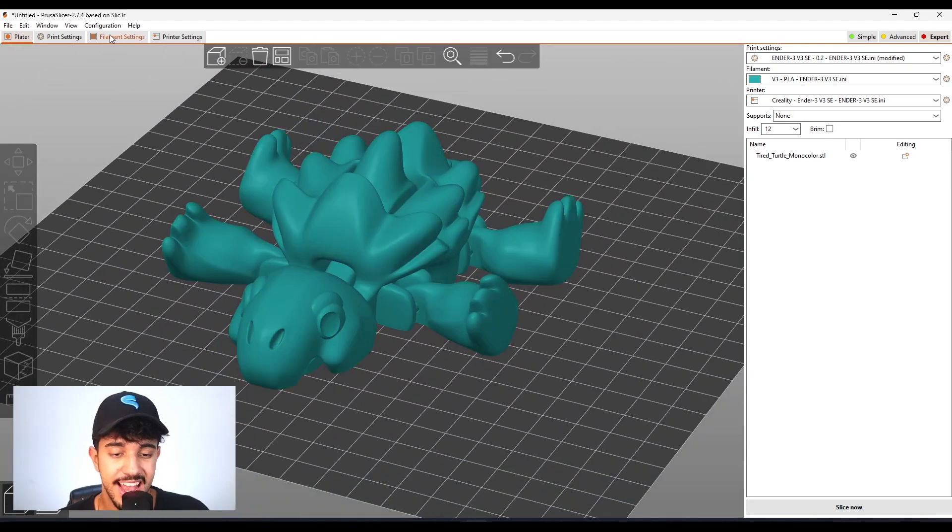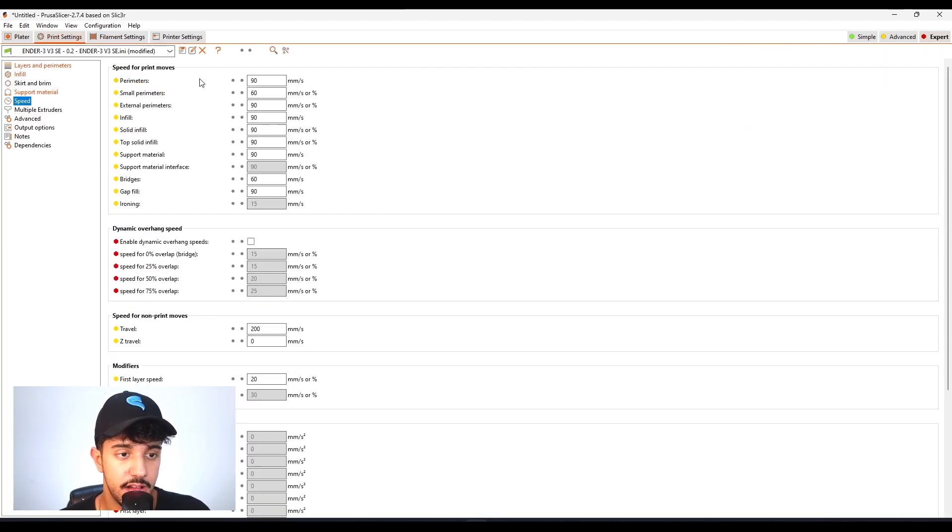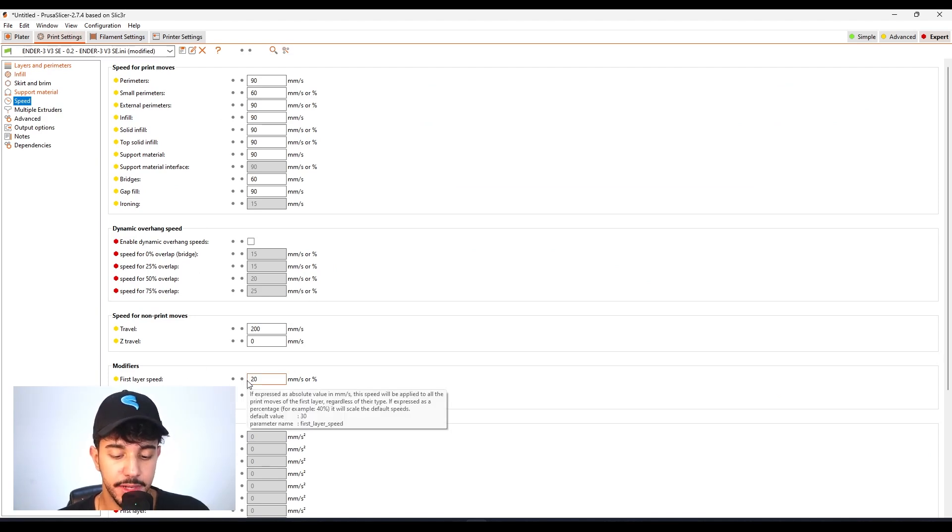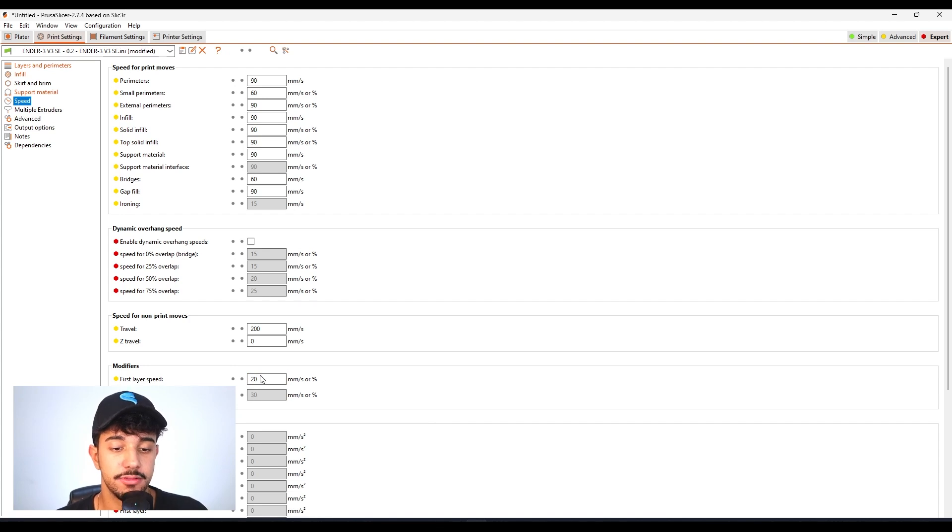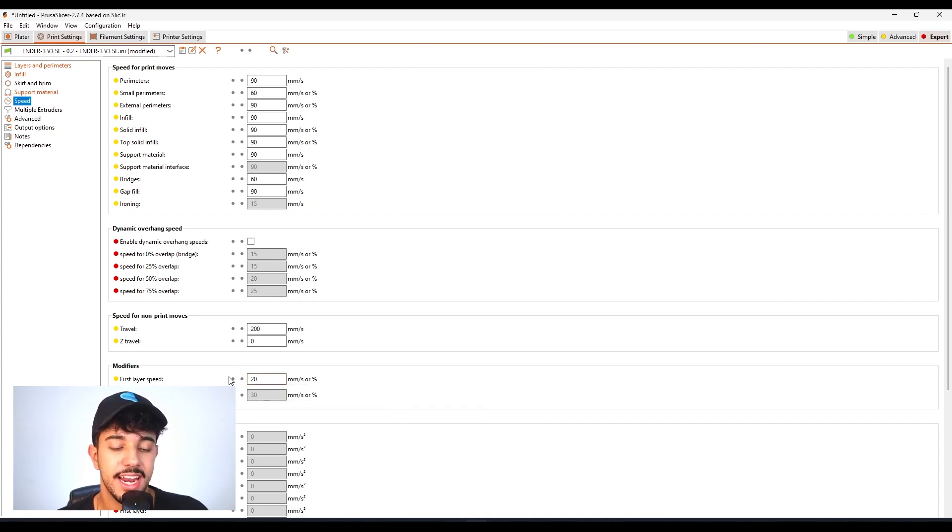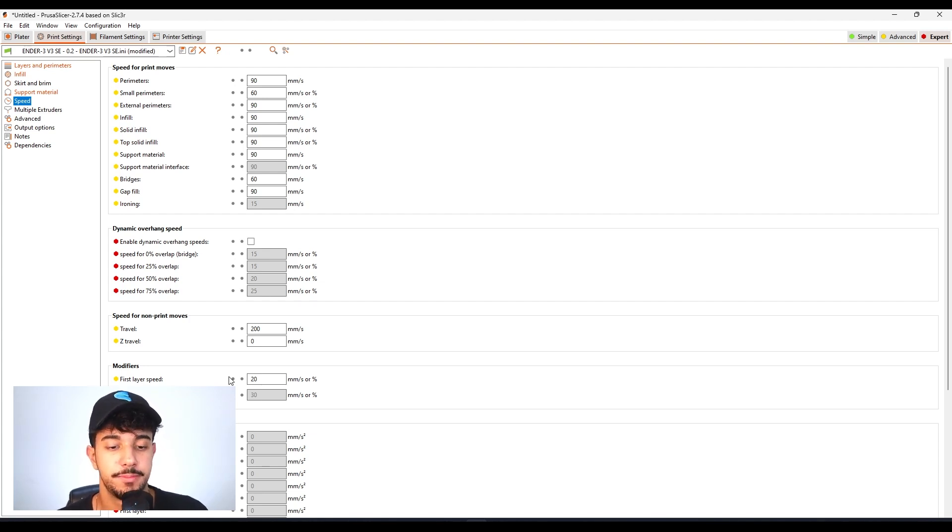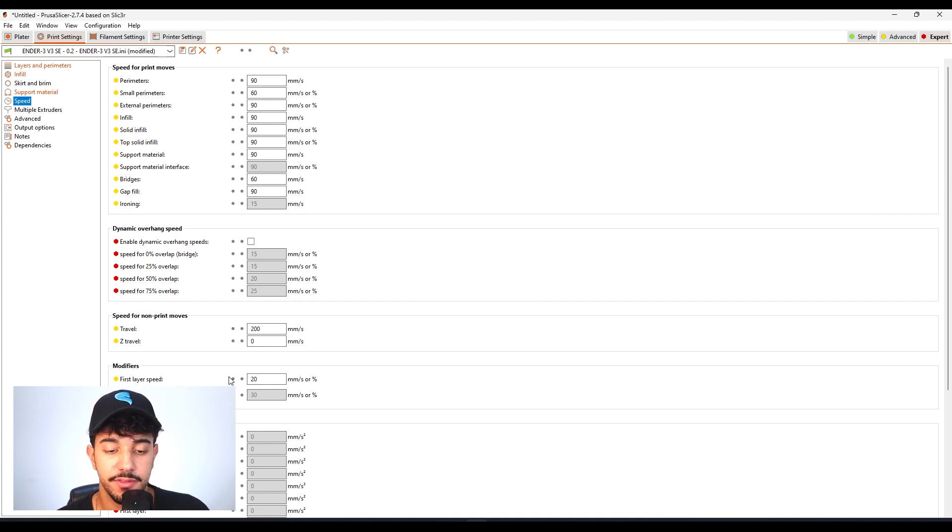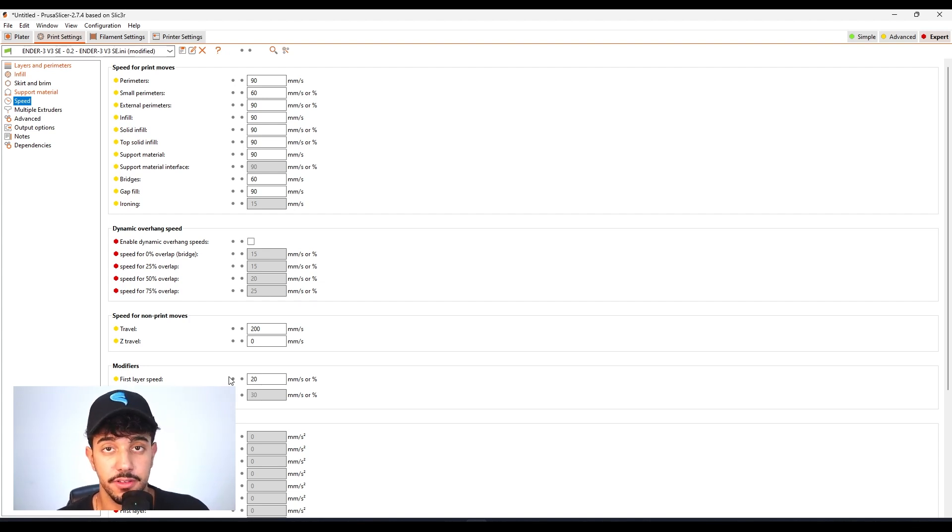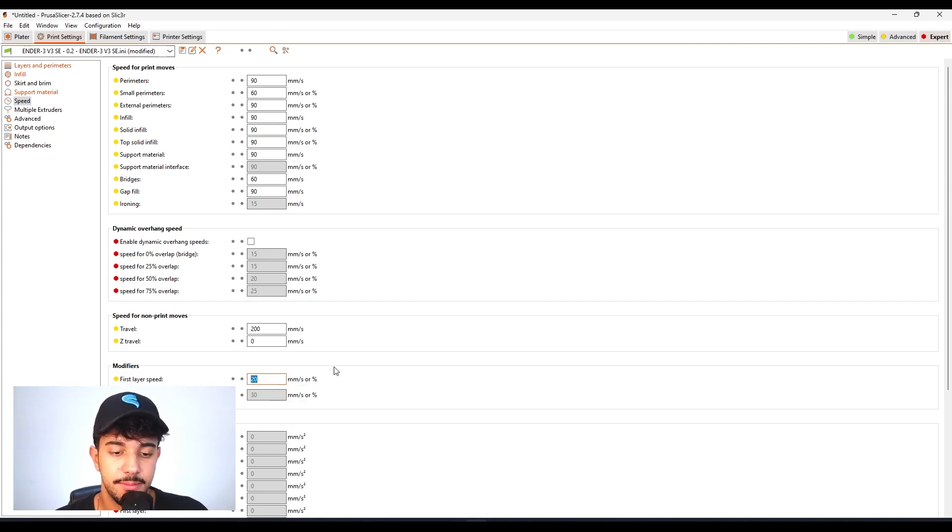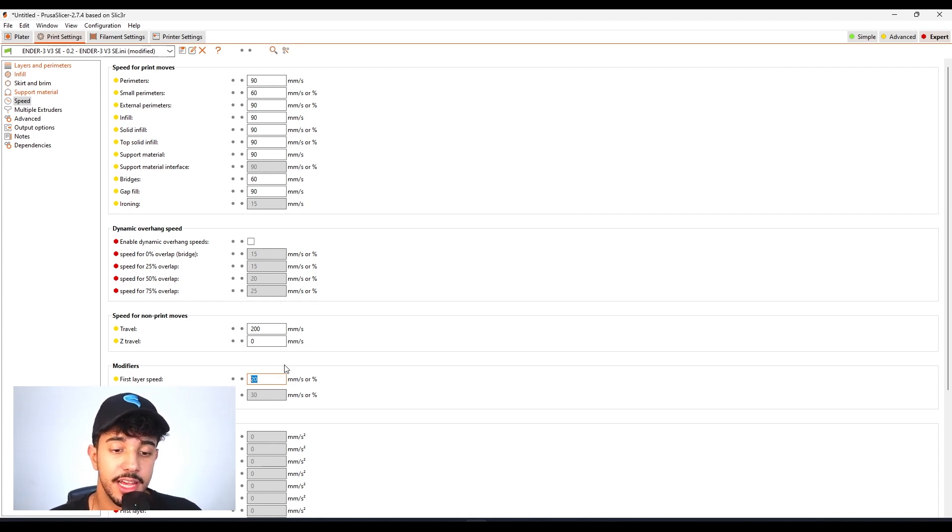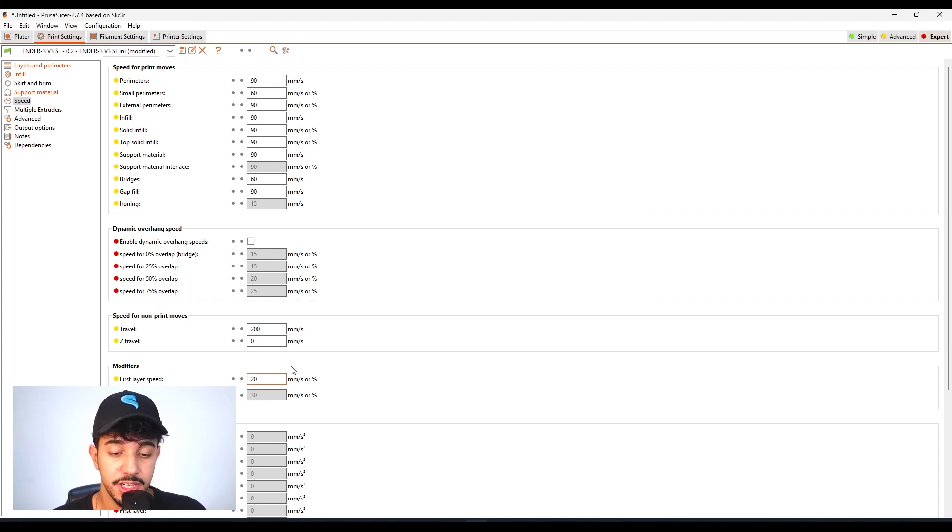For speed, make sure your first layer speed is at a low value. This will make sure you get a good first layer, which is the most important layer because all of the other layers are going to go on top of it. For Bambu Lab printers, around 60 millimeters a second, reduce to around 40. This will make sure you got a good first layer.